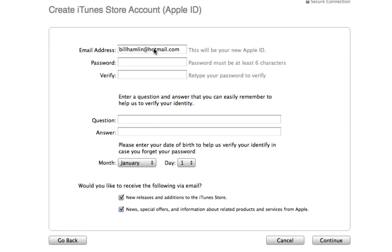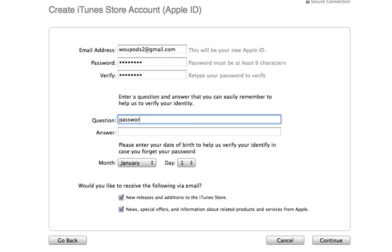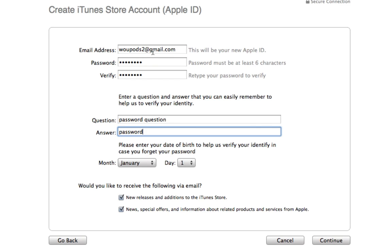Here we're going to enter our email address, which will be our new Apple User ID. Whatever email address you want to use, make sure it's a valid email that you check and can verify. Then enter a password, a security question and answer, your birth date, and whether or not you want to receive news and special offers via email. Then click Continue.